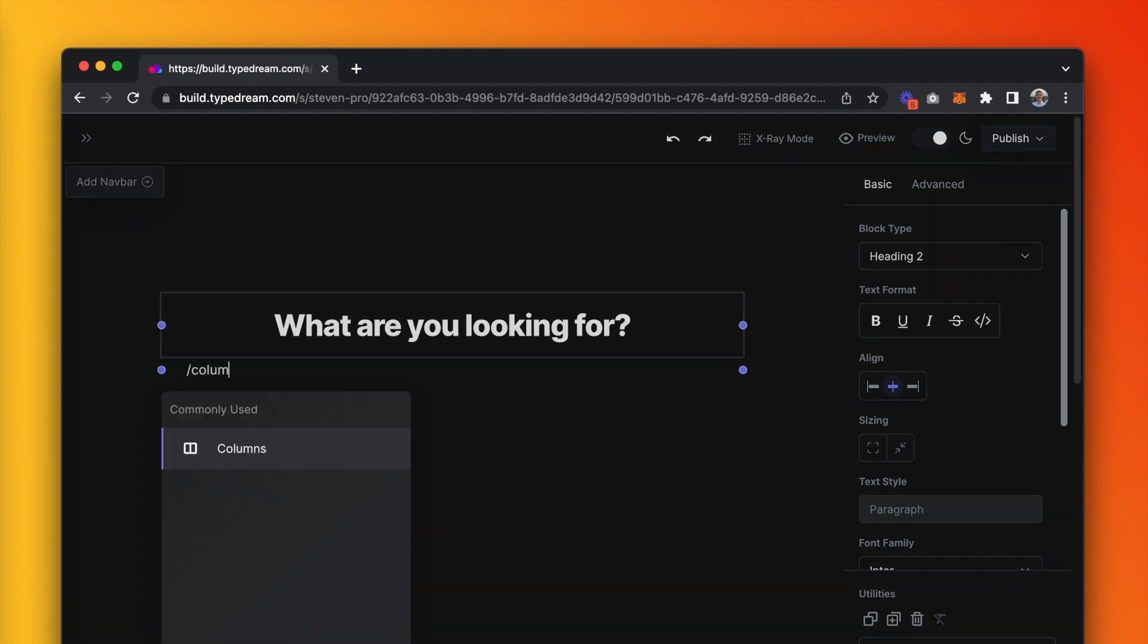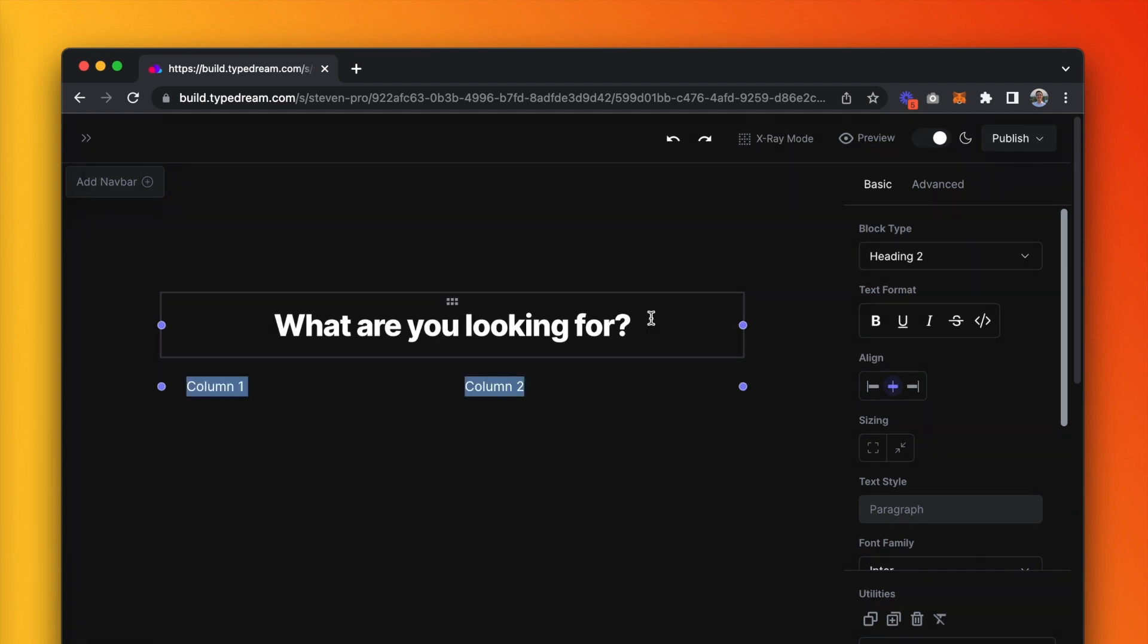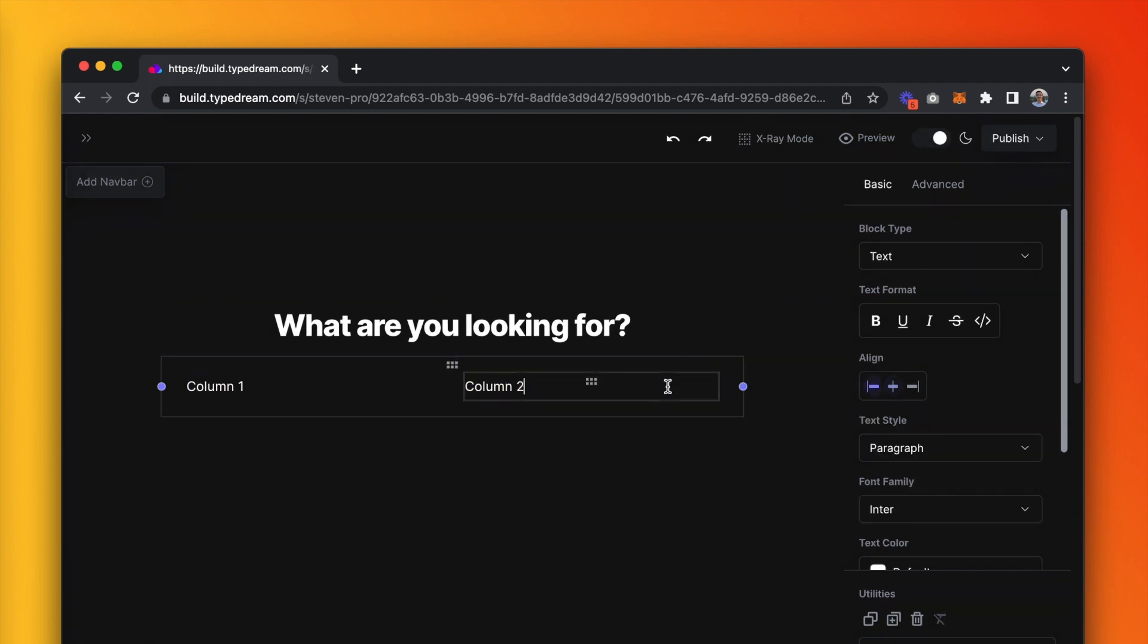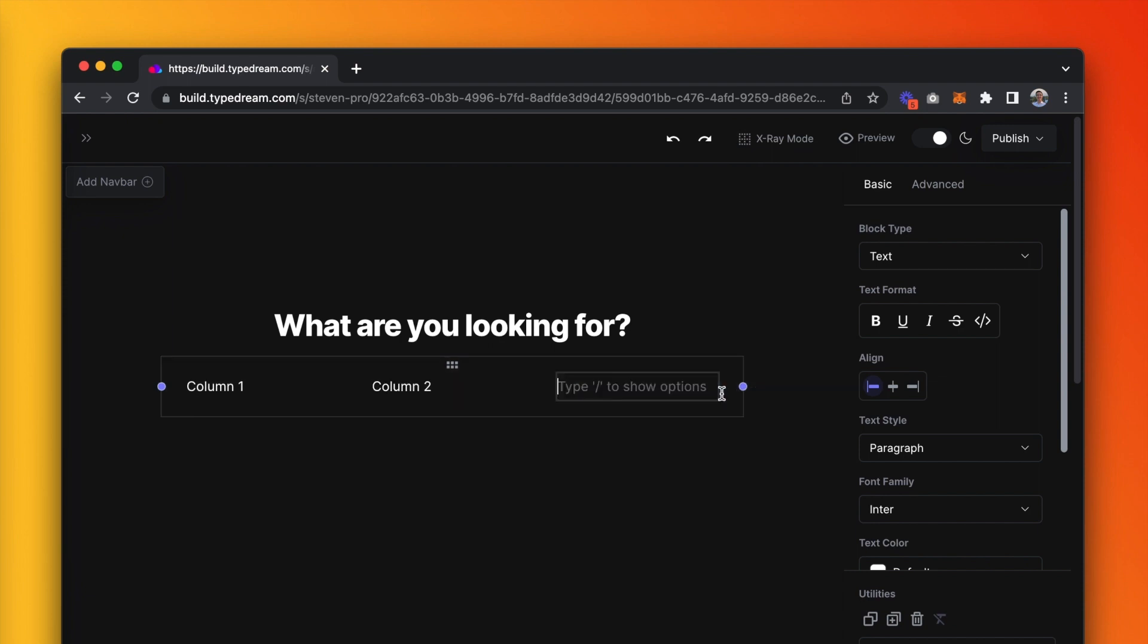Next, we're going to create 3 columns, like so. And in each of these 3 columns, we'll have a container, which will turn into cards.